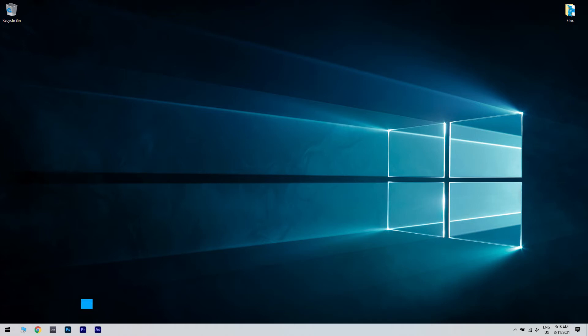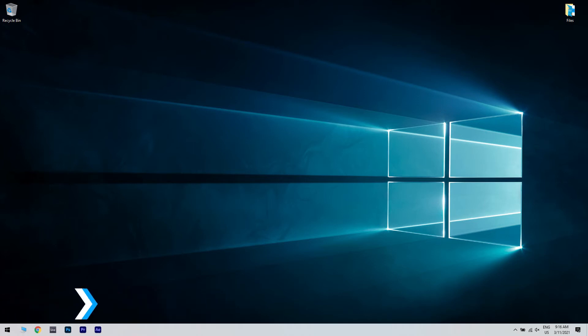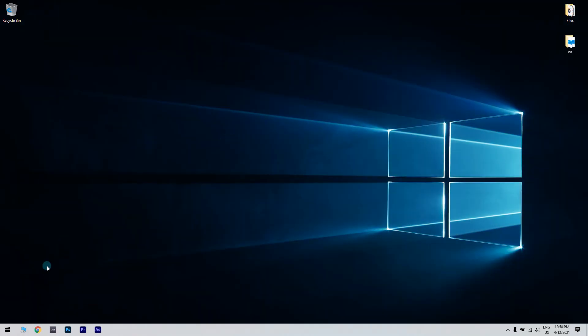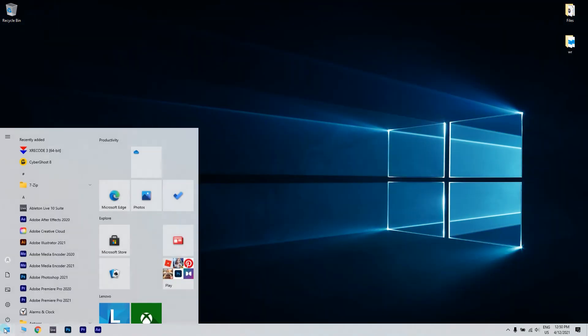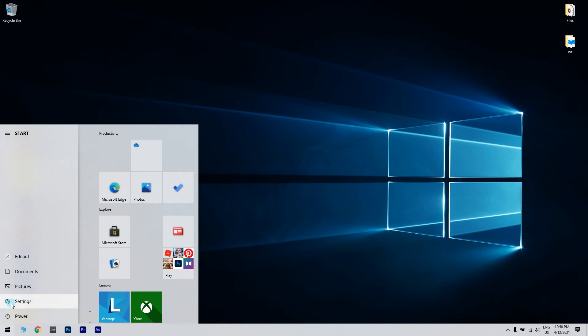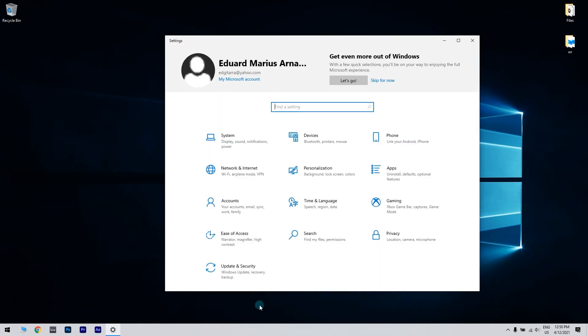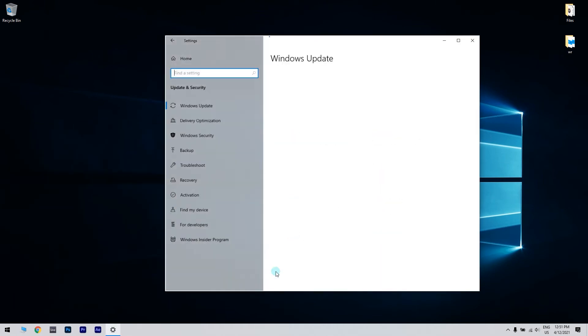Another great solution is booting in safe mode, then trying to perform access to PayPal again. To boot in safe mode, just click on the Start button and then select the Settings option. Then click Update and Security.